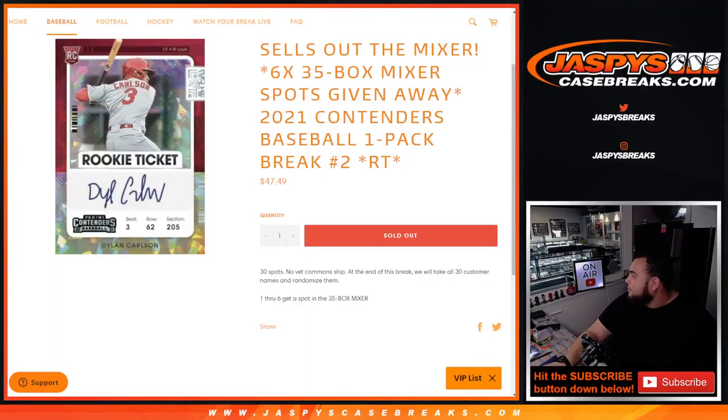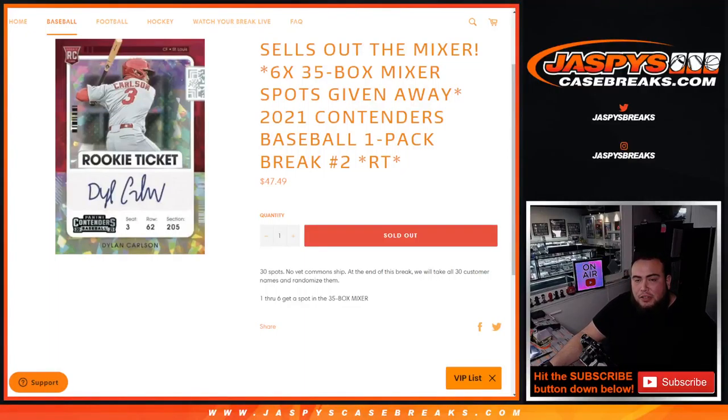What's up everybody, Jason here with Jaspys casebreaks.com. This sells out the baseball mixer guys, the 35 box baseball mixer. We're giving away the final six spots in that break with this 2021 contenders baseball one pack break, random teams.